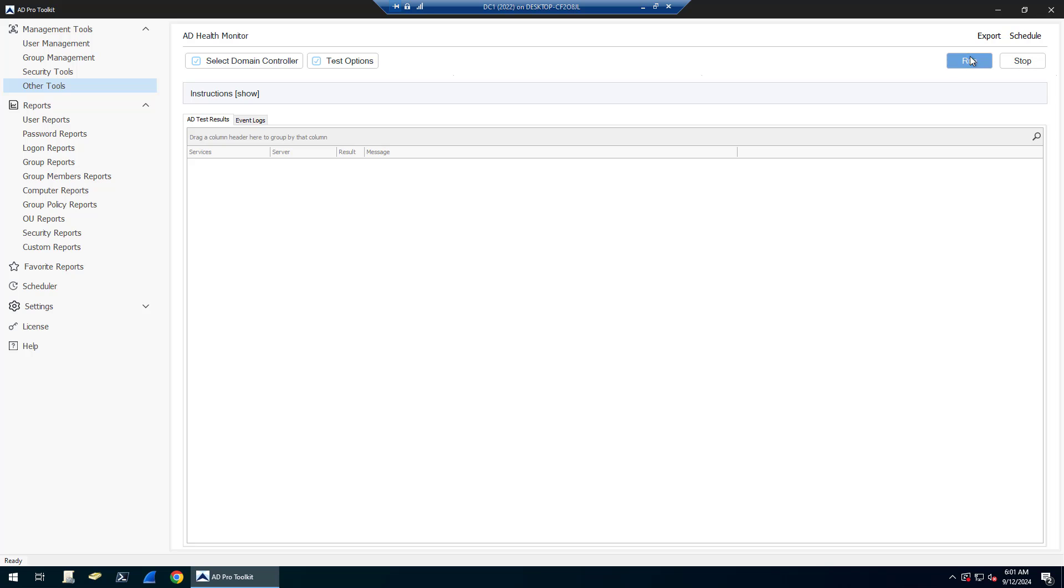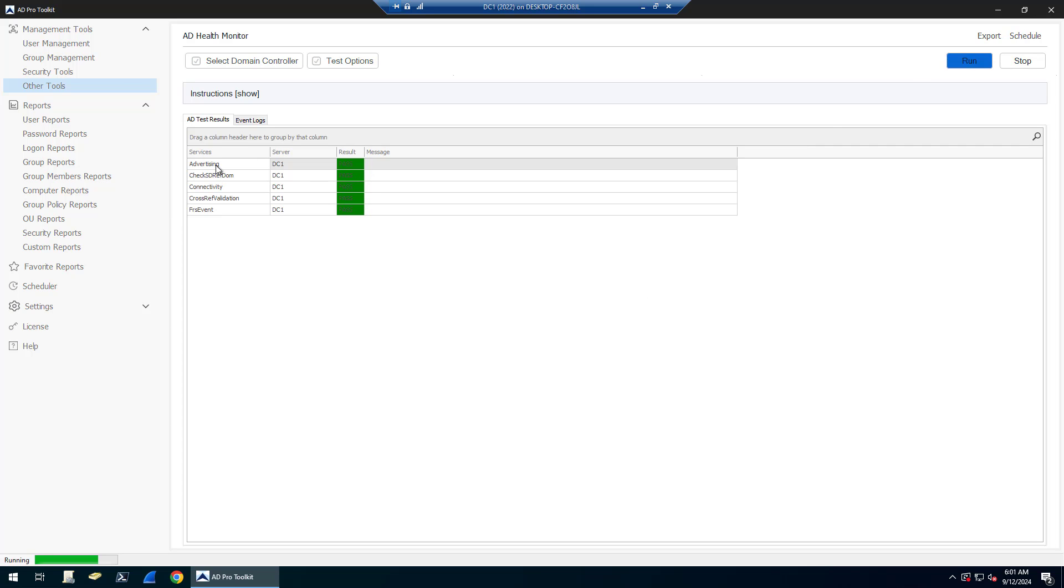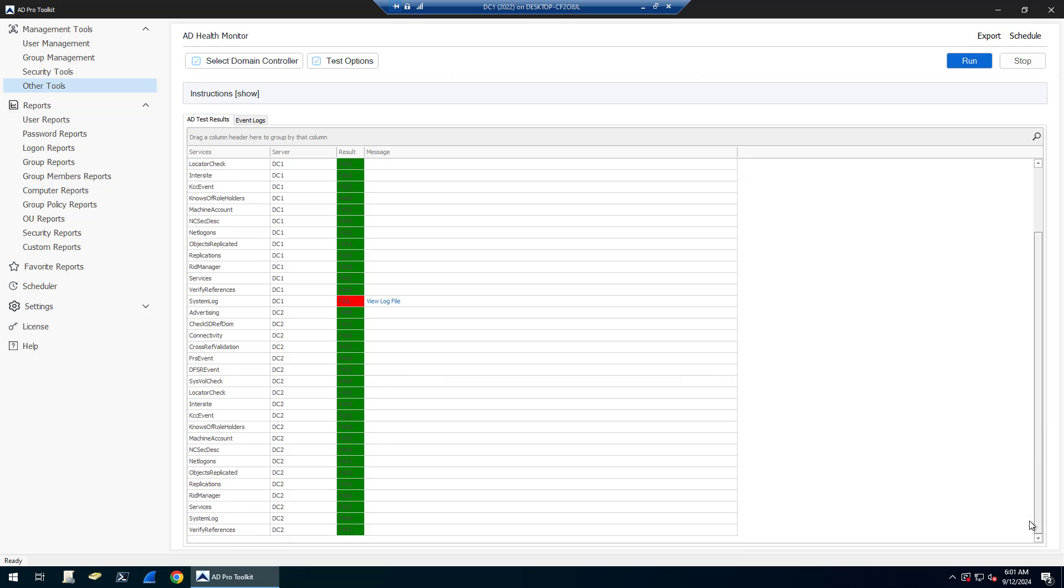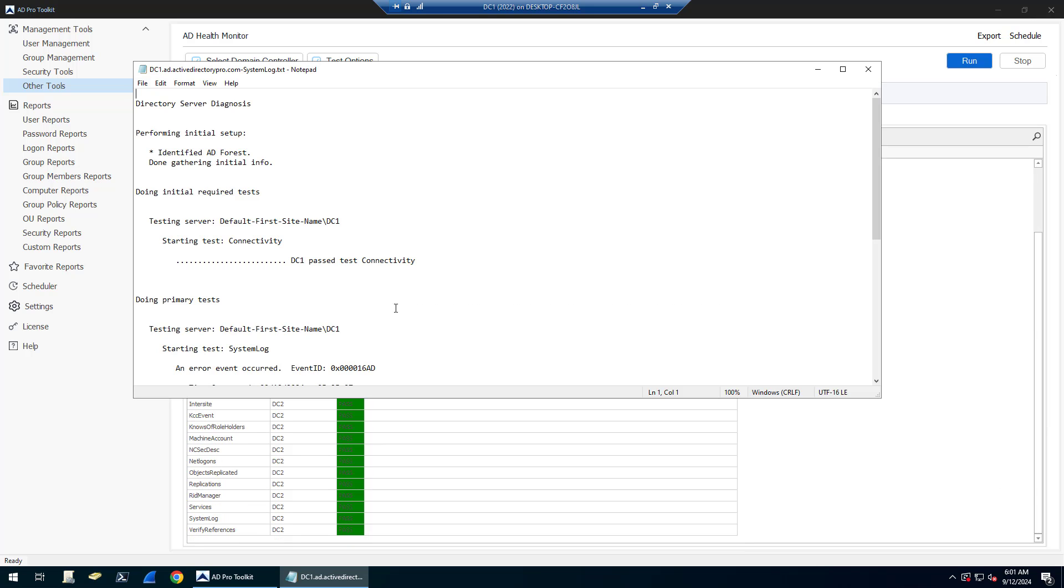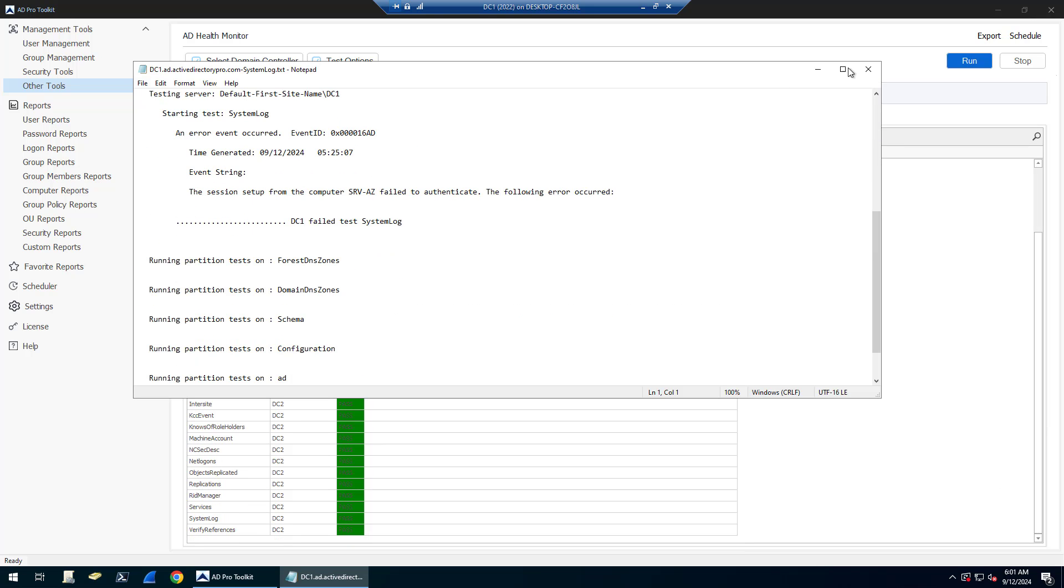So I'll click Run and you'll start seeing this populate with a pass or fail for all of these different tests. And if you have any failure tests, you can click on the view log to check out what failed.